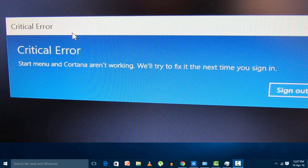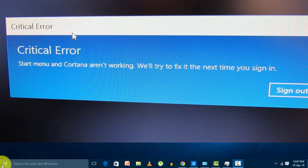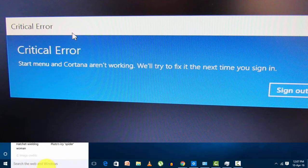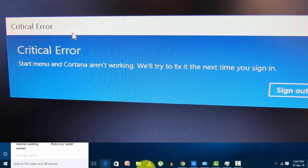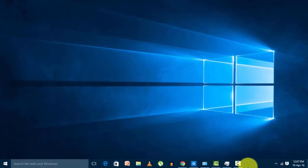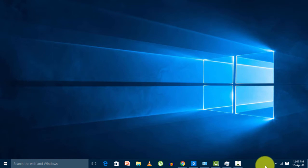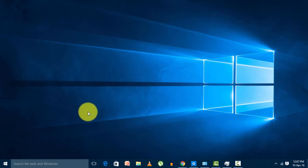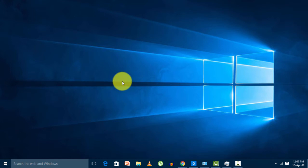You'll see a message saying 'try to fix it the next time you sign in.' These buttons on the taskbar are not working when you click them. Now it's working because I already fixed it, but I'll show you the problem.